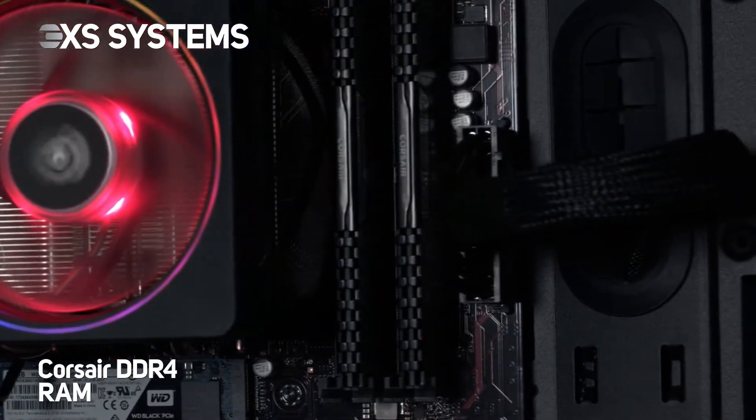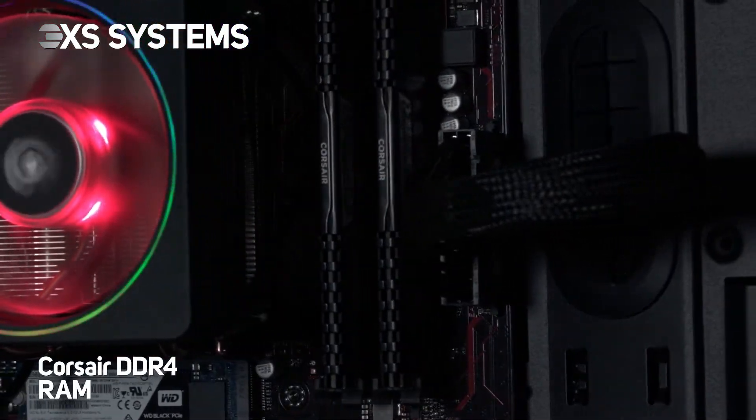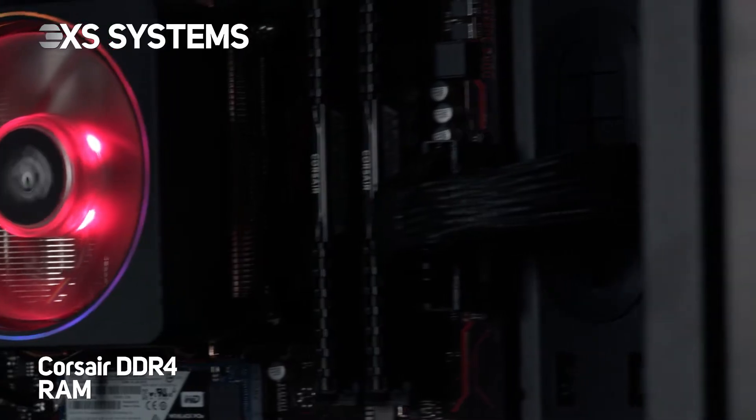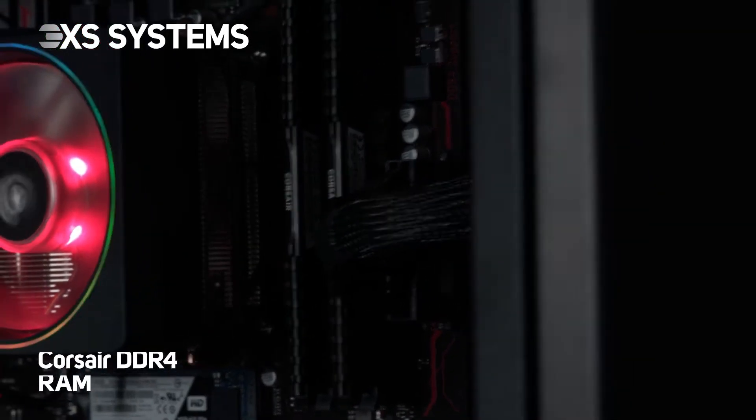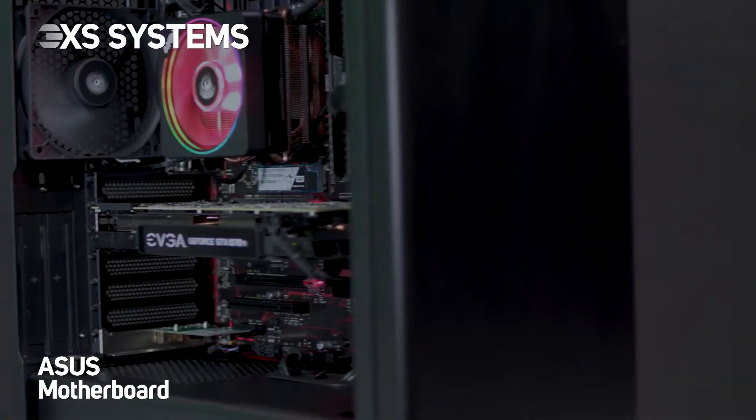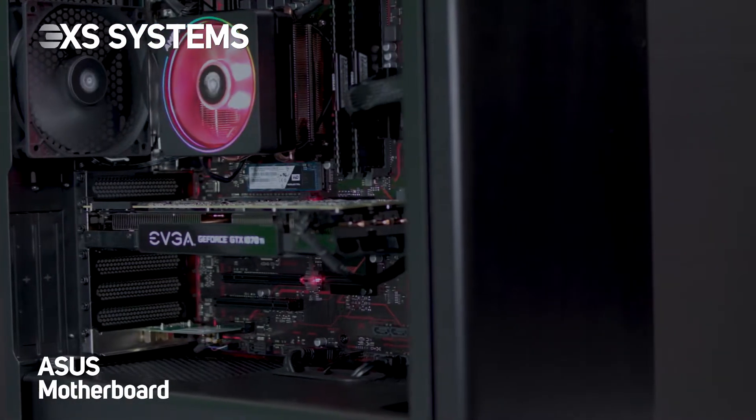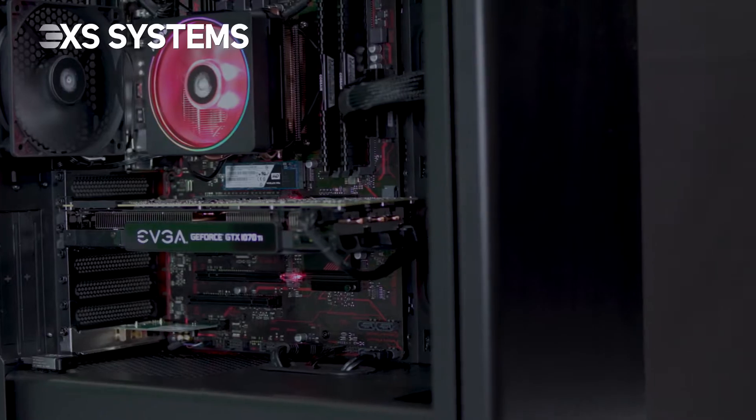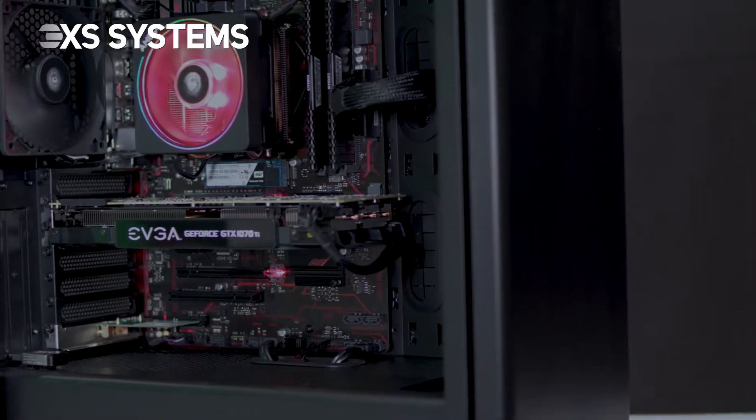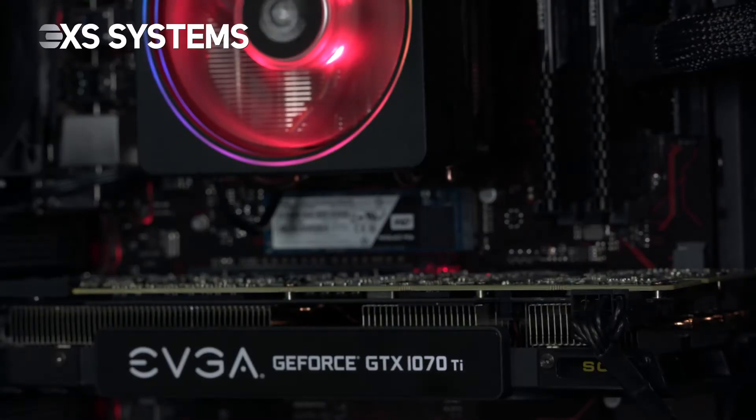It also includes 16GB of the latest Corsair DDR4 memory and an ASUS Prime B350 Plus motherboard.